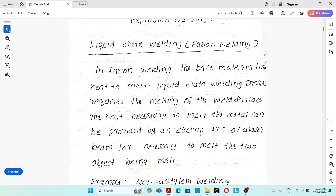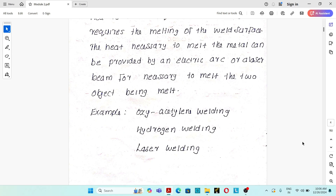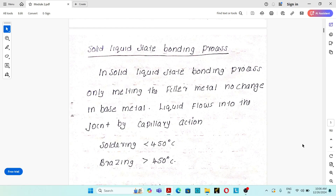The second classification is liquid-state welding, also known as fusion welding. In this process, the base material is heated to melt, and fusion takes place at the interface — a molten or liquid phase is present at the interface of the joint. The heat is provided by an electric arc, laser beam, etc. Examples include oxy-acetylene welding, hydrogen welding, and laser welding.